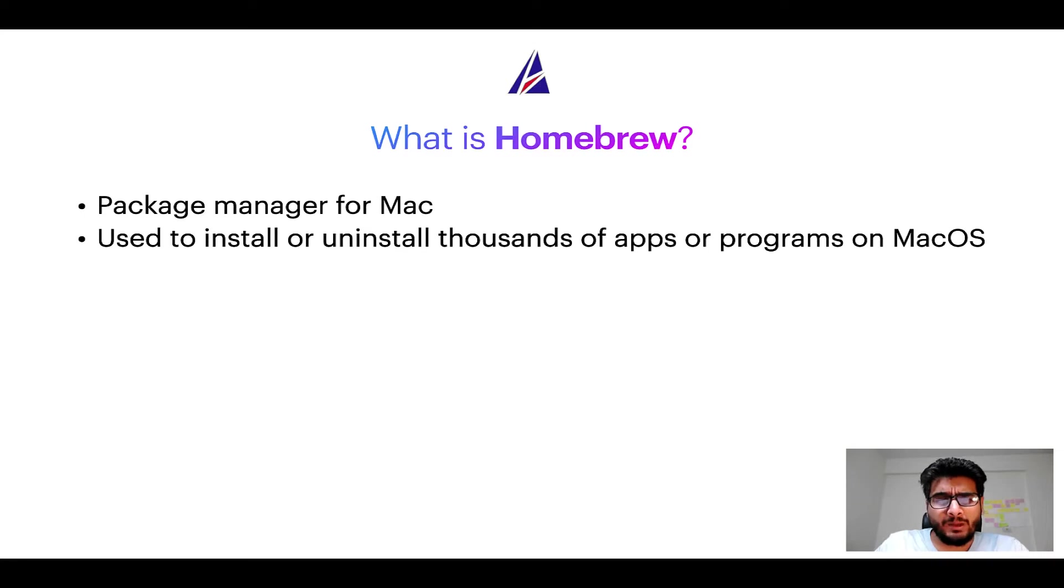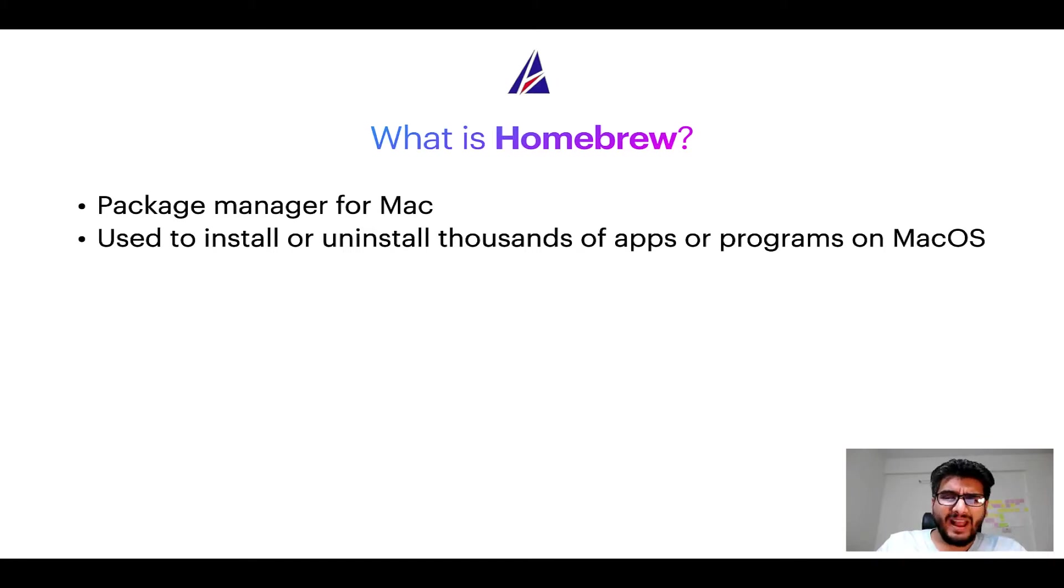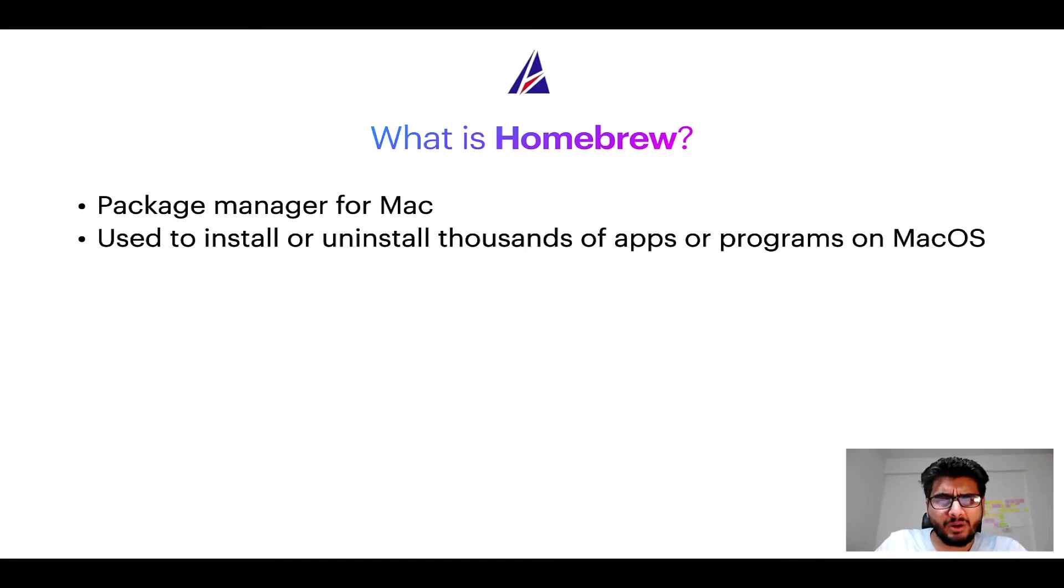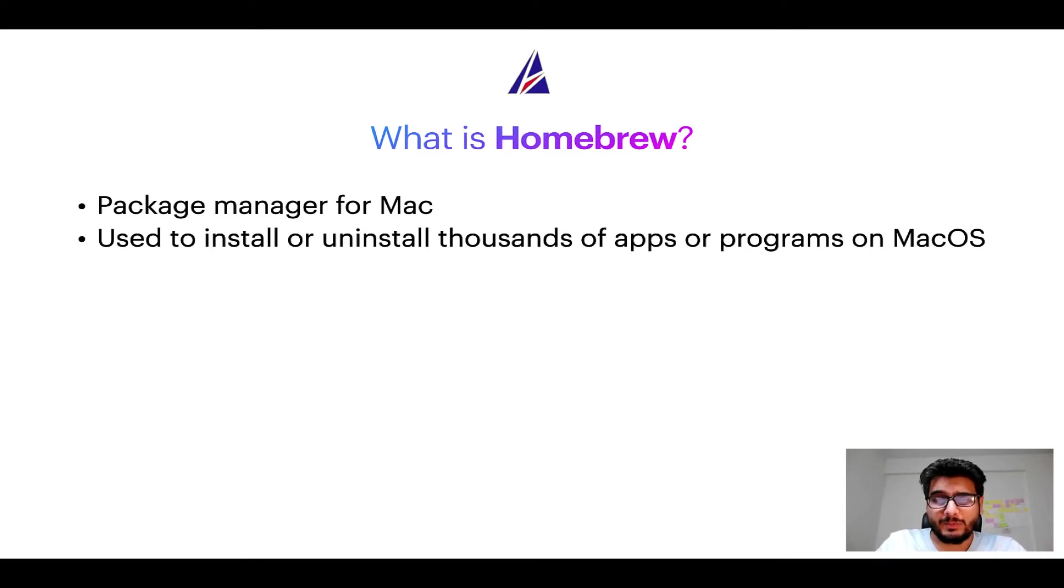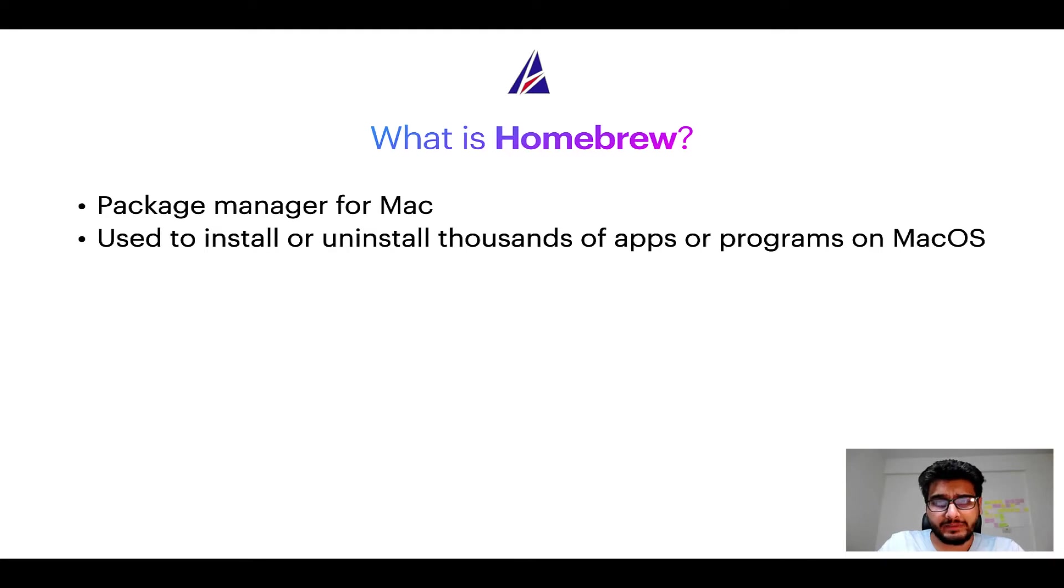Well, a package manager lets you install, uninstall, or repair apps on your Mac. A package manager is very similar to App Store on macOS or Microsoft Store on Windows operating systems, except that a package manager uses commands that you type on Mac terminal to install or uninstall different programs.